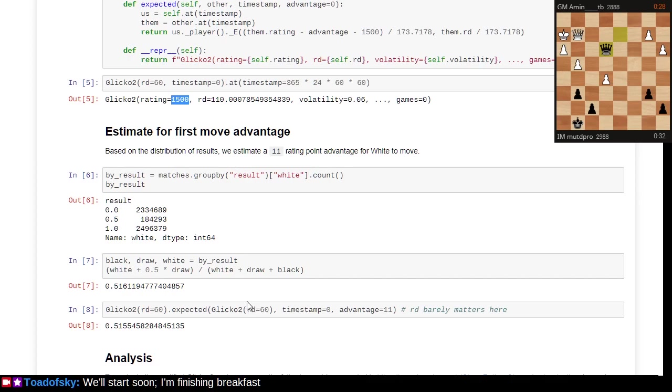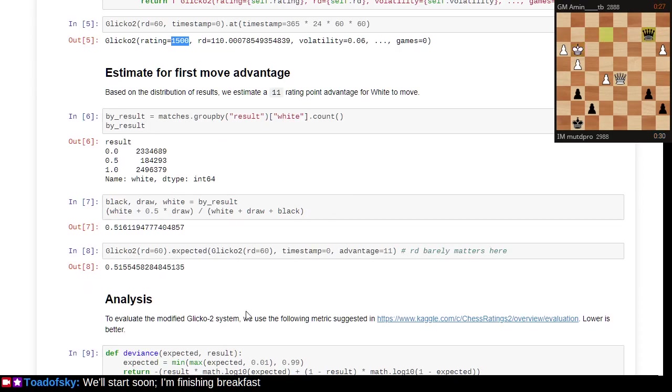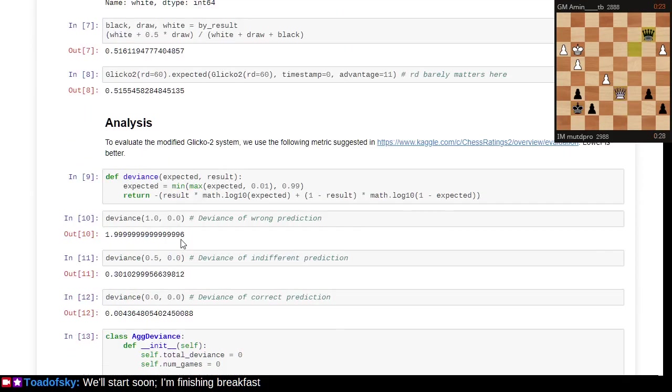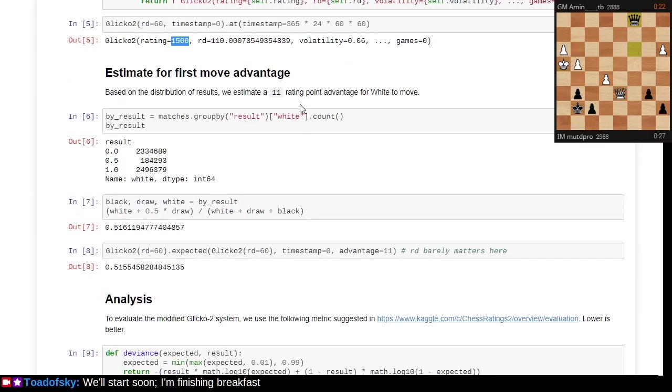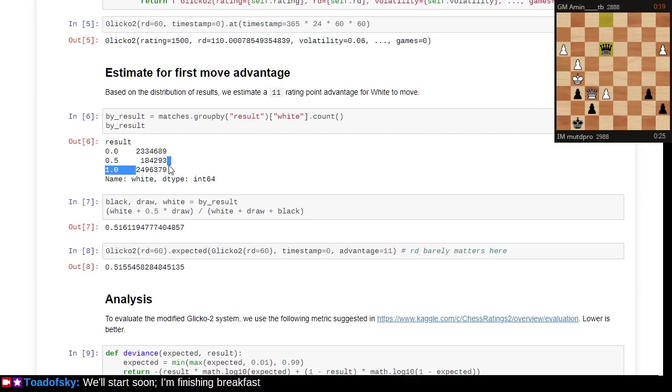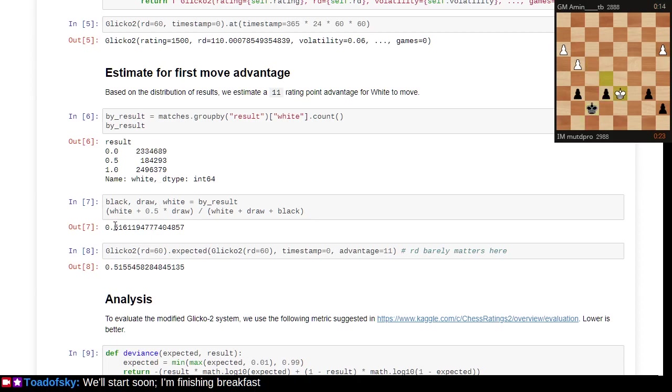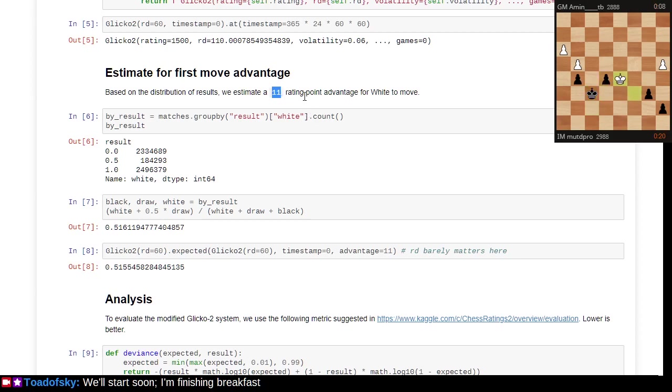If we're just counting results of the white player, white tends to win about 51 and a half percent. If you look at the U.S. Chess Federation's website and you want to estimate this player playing against that player, you can figure out based on Elo or Glicko that a 51.5% win rate comes out to about an 11-point rating advantage.